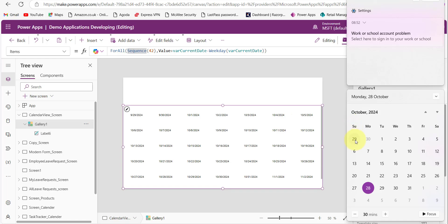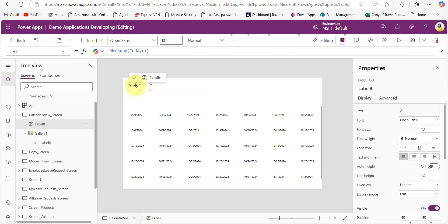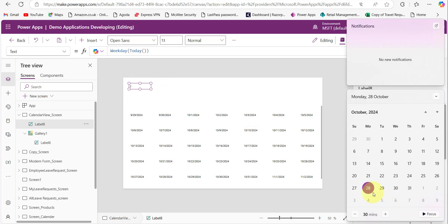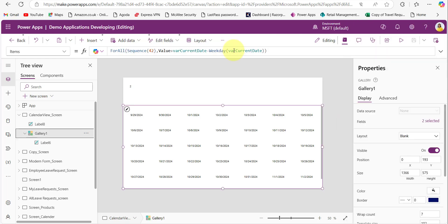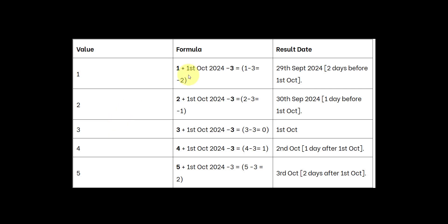For example, the Weekday function considers Sunday as 1, Monday as 2, Tuesday as 3, and so on up to 7. To illustrate: I placed the Weekday(Today()) function in a text label and it returns 2 — meaning today is a Monday. Today is the 28th, which is indeed a Monday, so it returns 2.